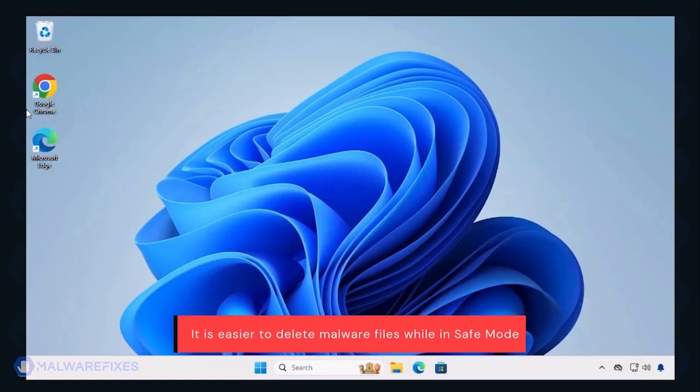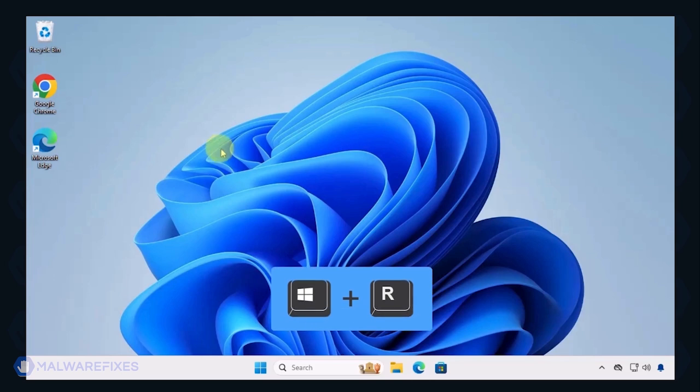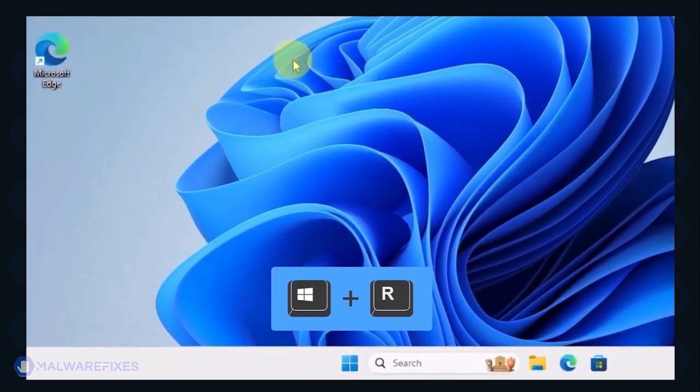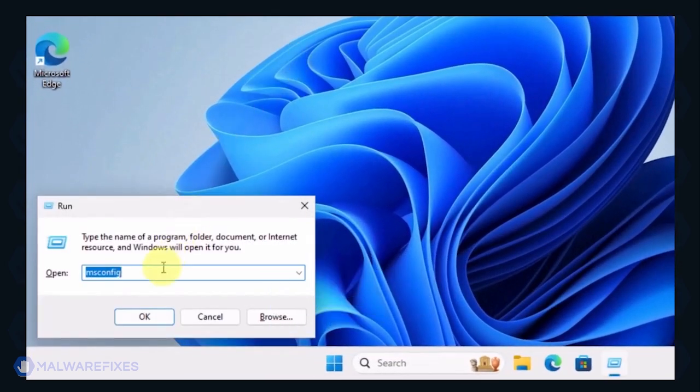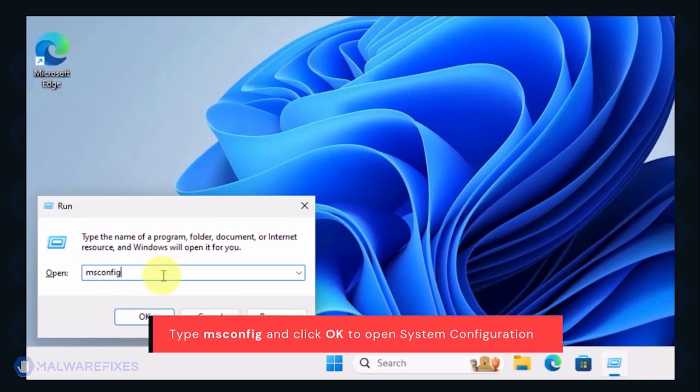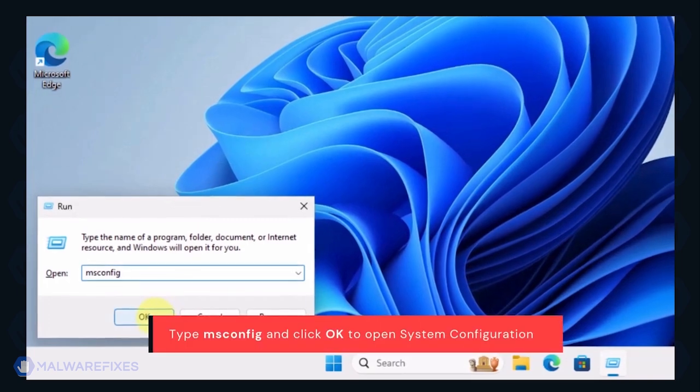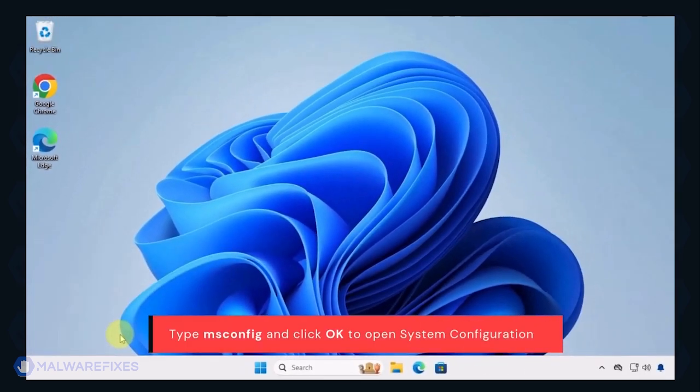To begin, press Window Key plus R on your keyboard. You will see a Run dialog box. Type msconfig in the field and click OK.